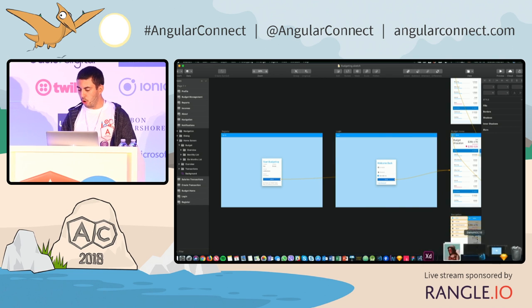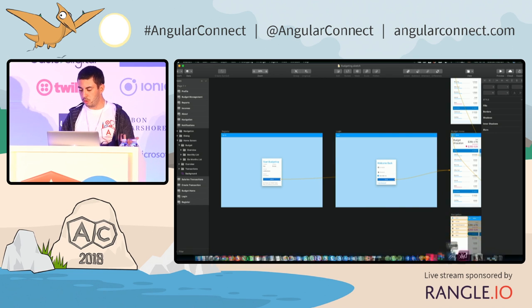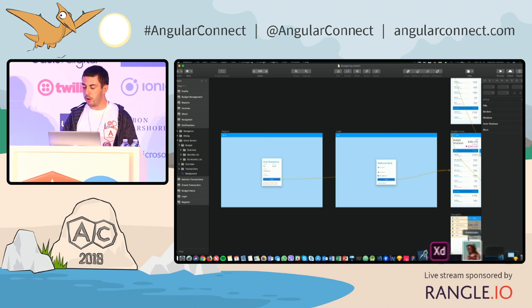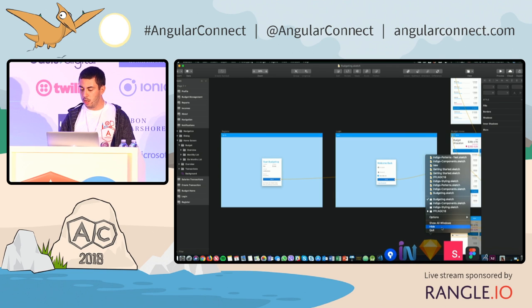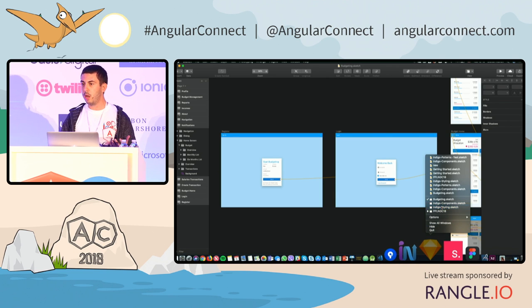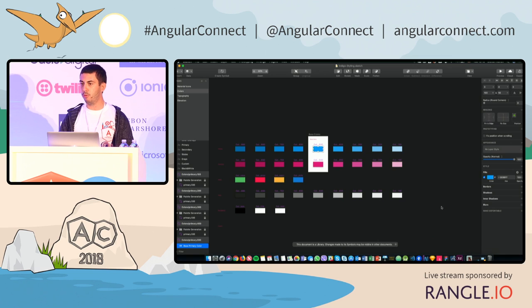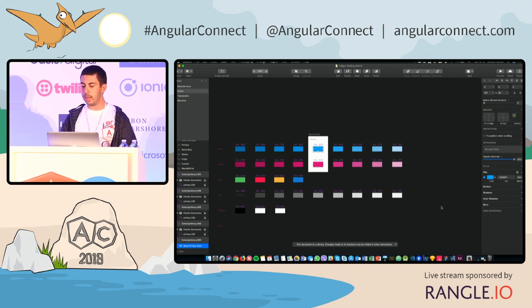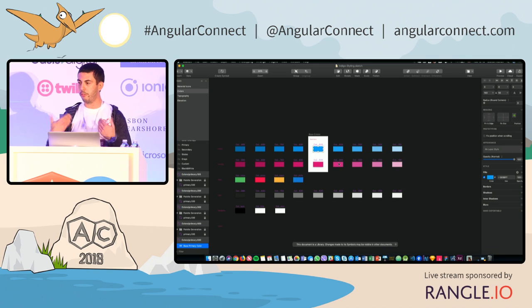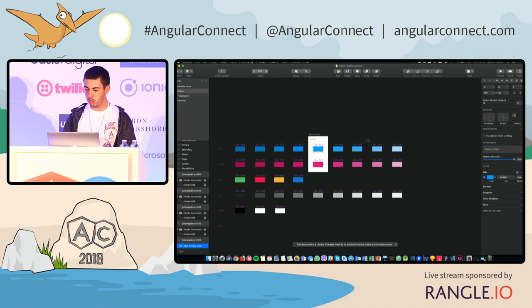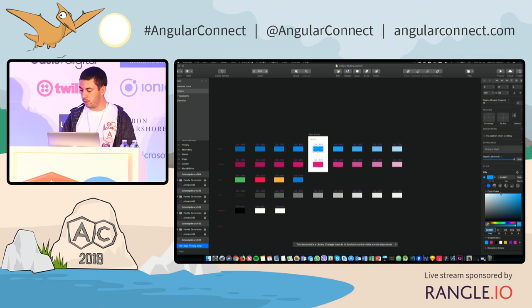And, of course, when it comes to design, very often people ask about styling, so we try to mimic the way our powerful theming engine works in Ignite UI for Angular, both regarding colors and typography in Sketch, allowing us to do certain things like, for example,